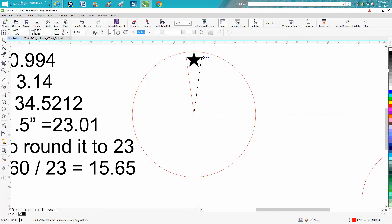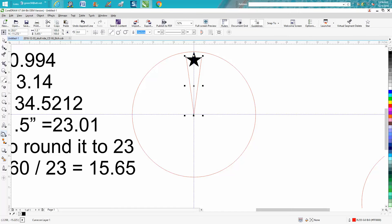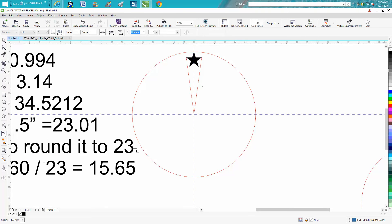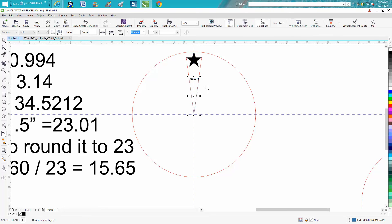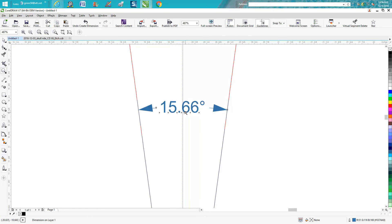Take your parallel dimension tool and get your angle dimension, go from there to there, then let go of your mouse and go to there, and you come up with the dimensions of 15.66.